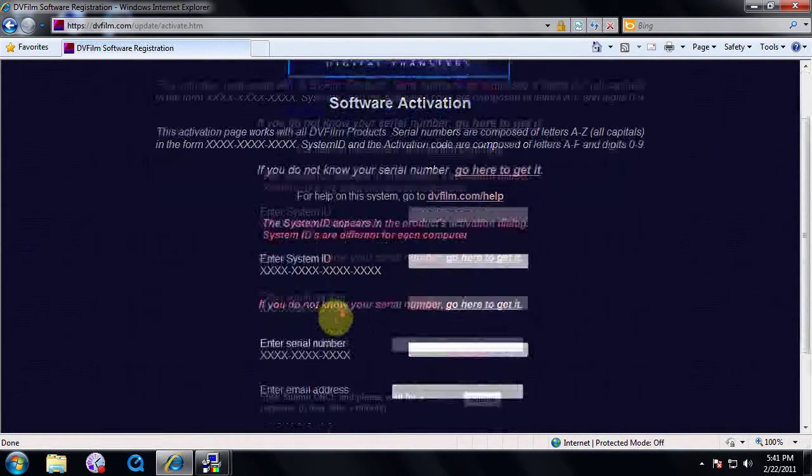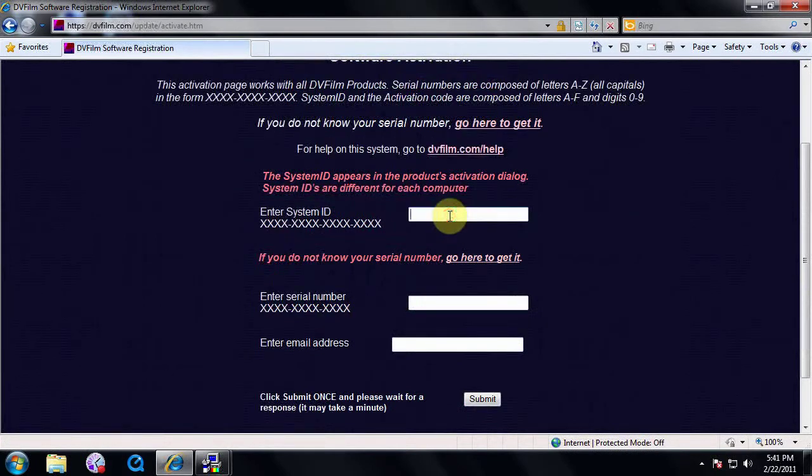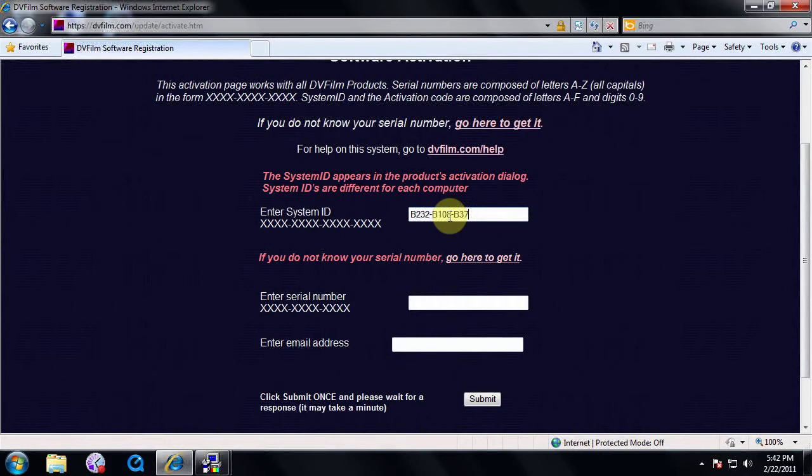Go back to the activation page and enter your system ID from the machine where you are installing the DVFilm software. And again, capitalize all letters. Enter your serial number in the space provided.